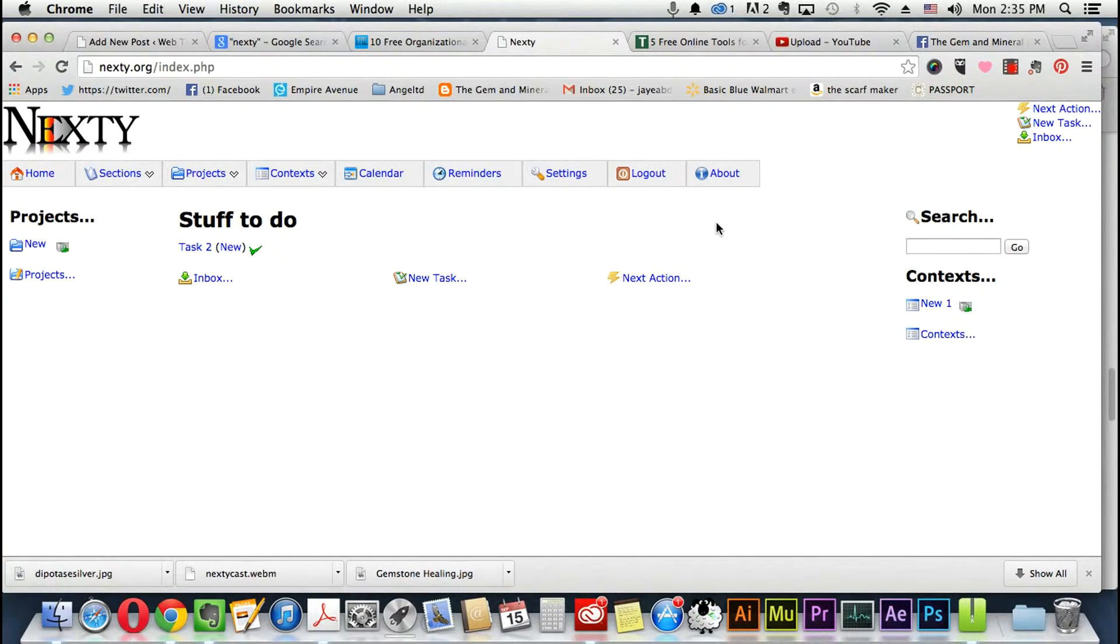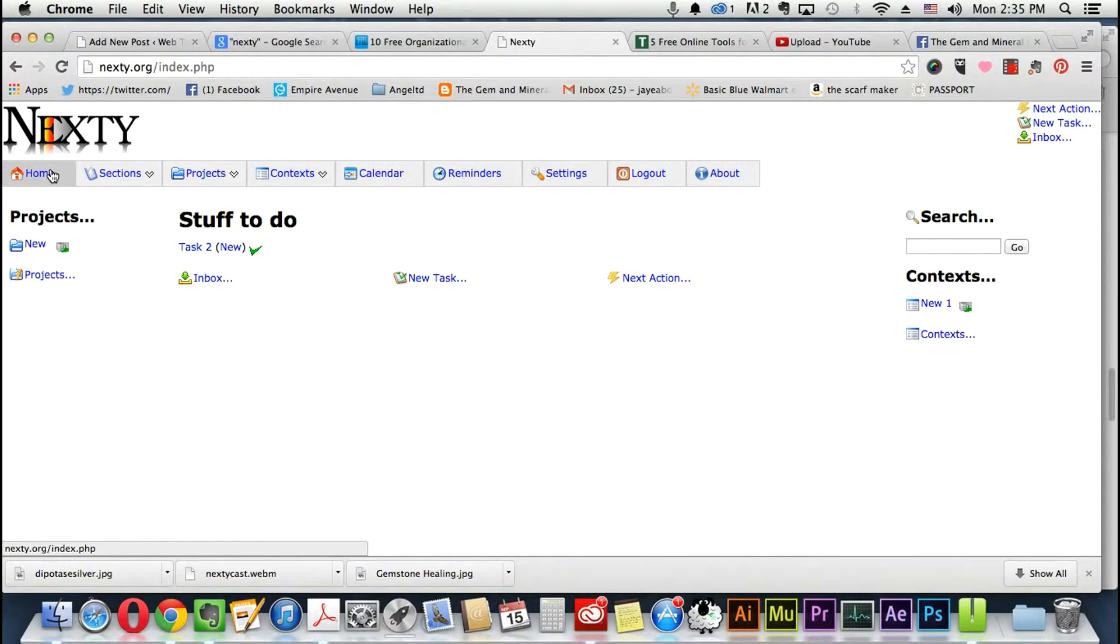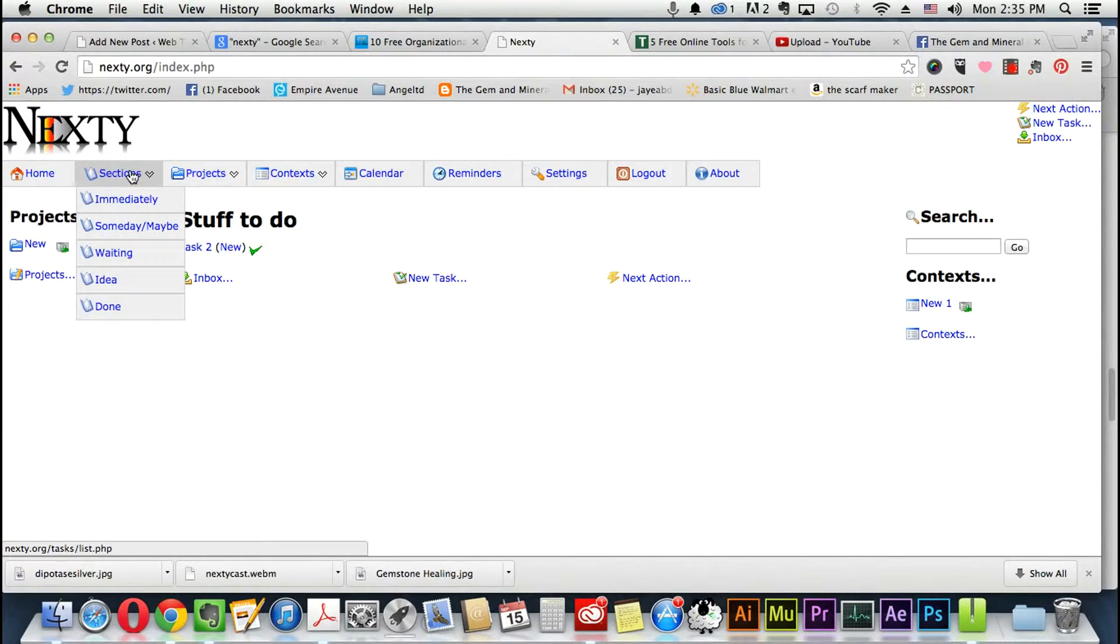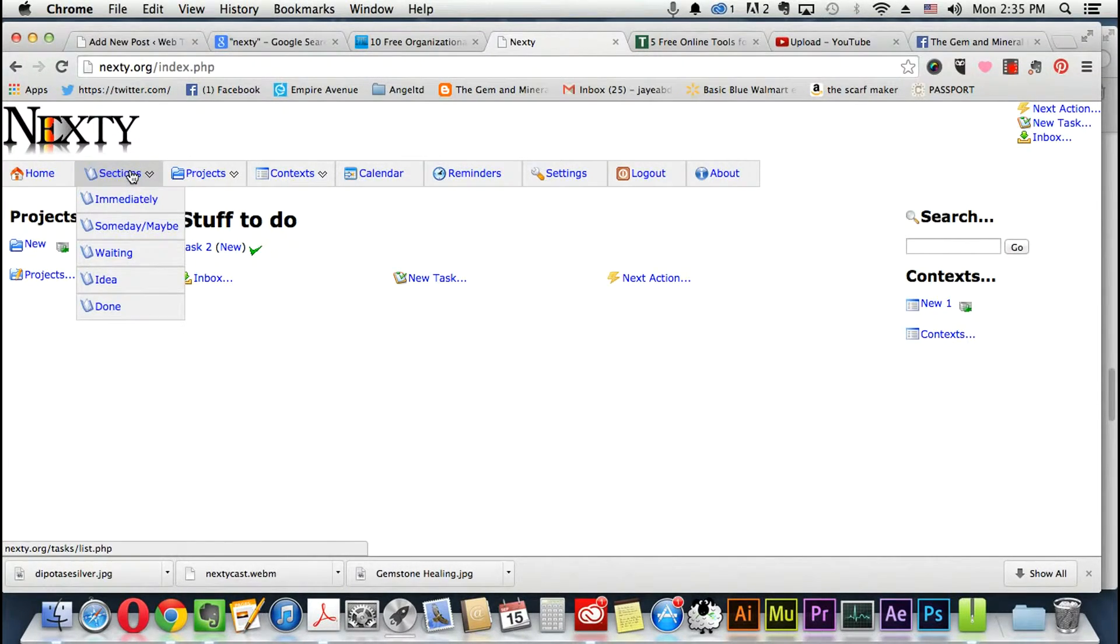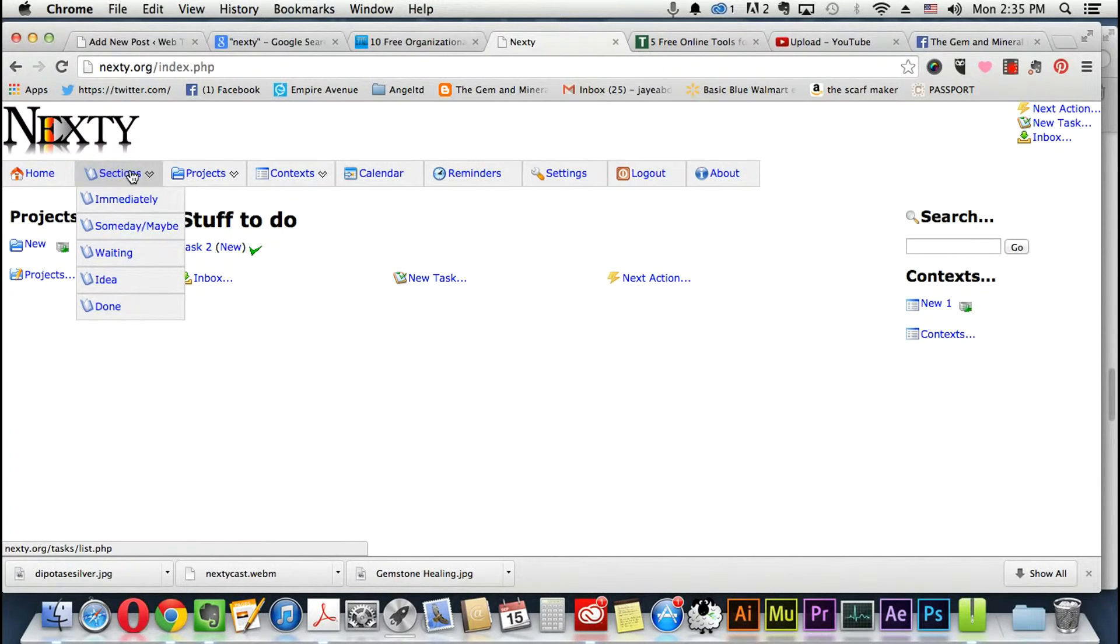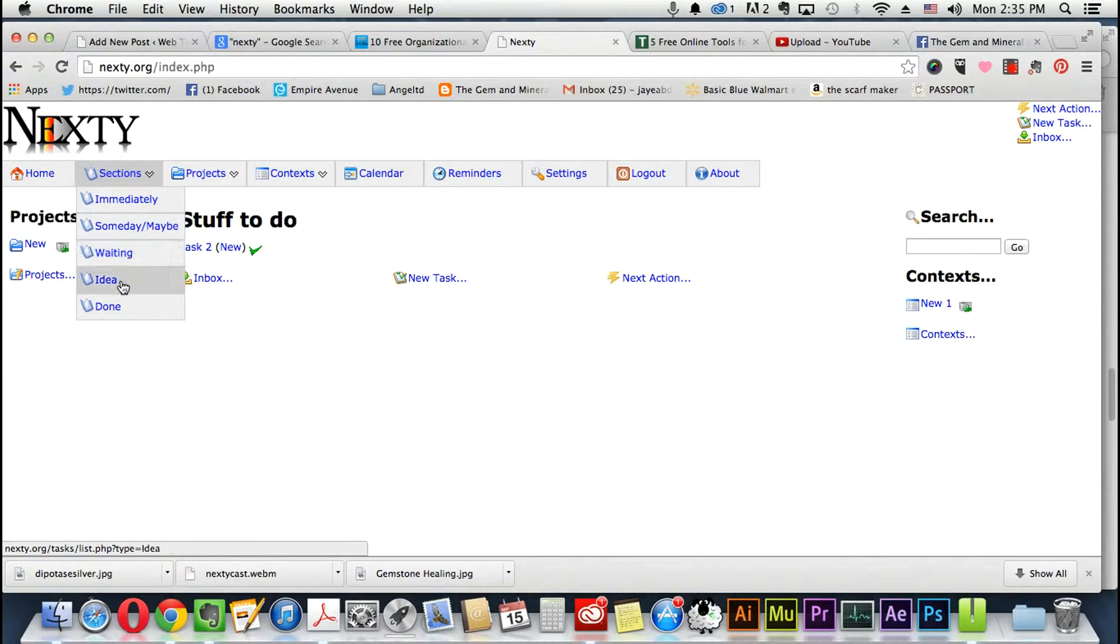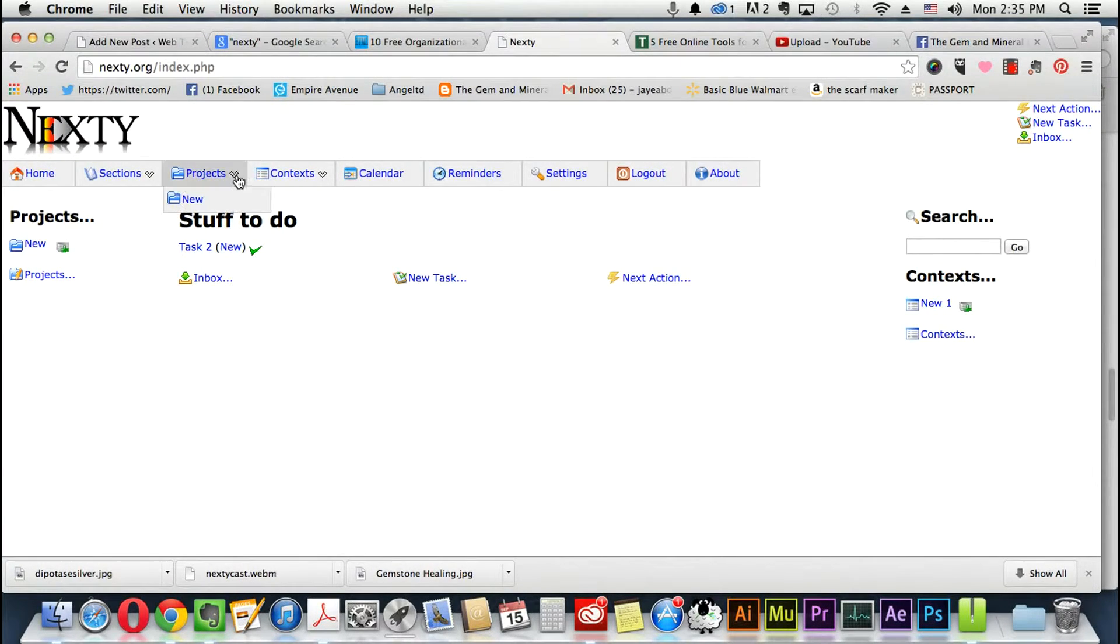So quick rundown: this is home, it goes back to the main home page. Sections is for like all your tasks - stuff that's due immediately, stuff that you maybe want to do, stuff that's waiting to be done, an idea, and also your completed projects. Your projects are pretty much your tasks that you're working on.